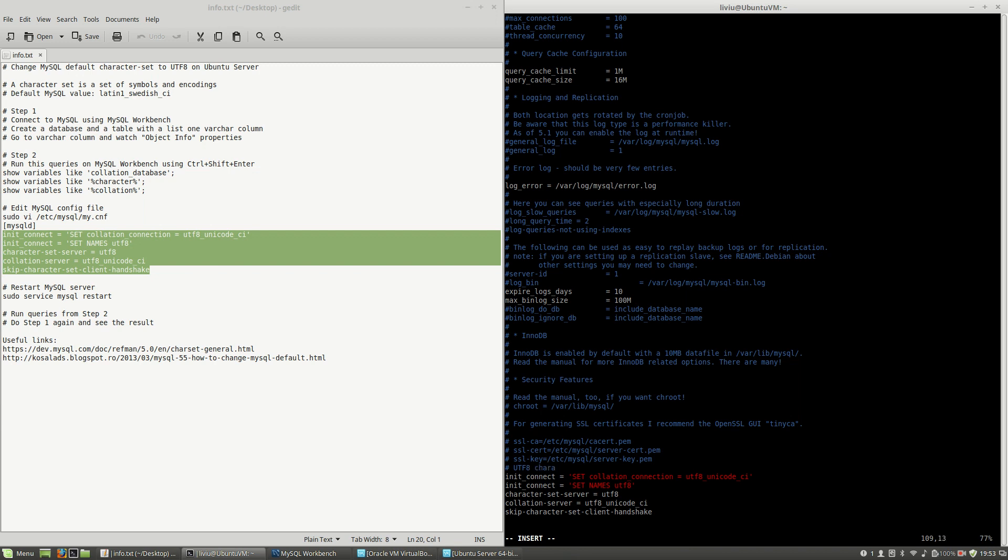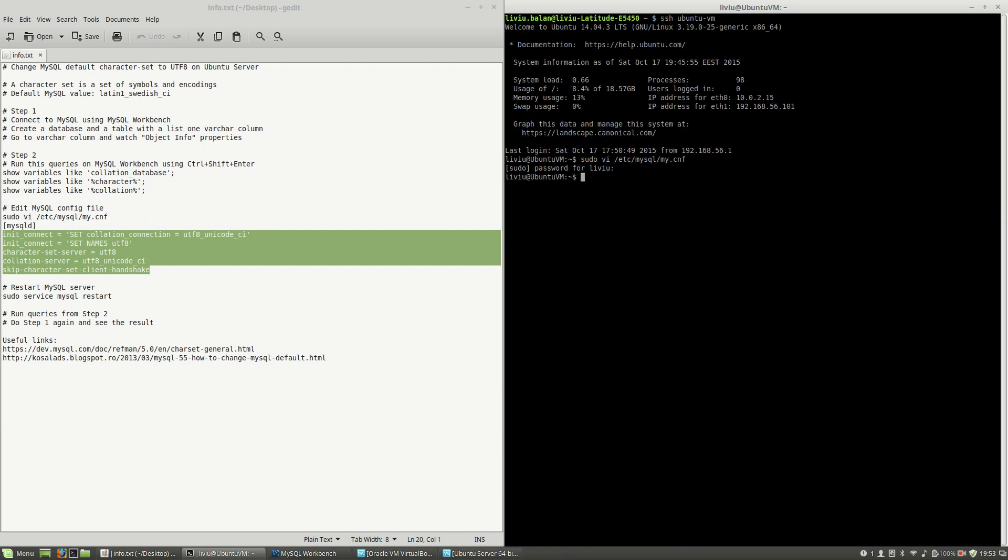...character set'. Okay, write, quit. And then what I have to do next is to type 'sudo service mysql restart' in order to apply the changes from the config file.